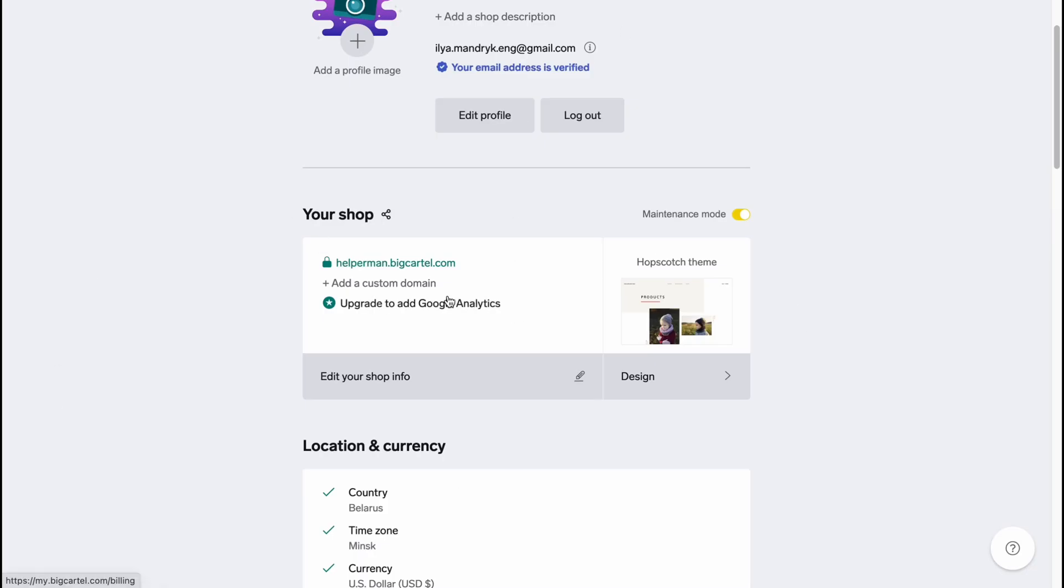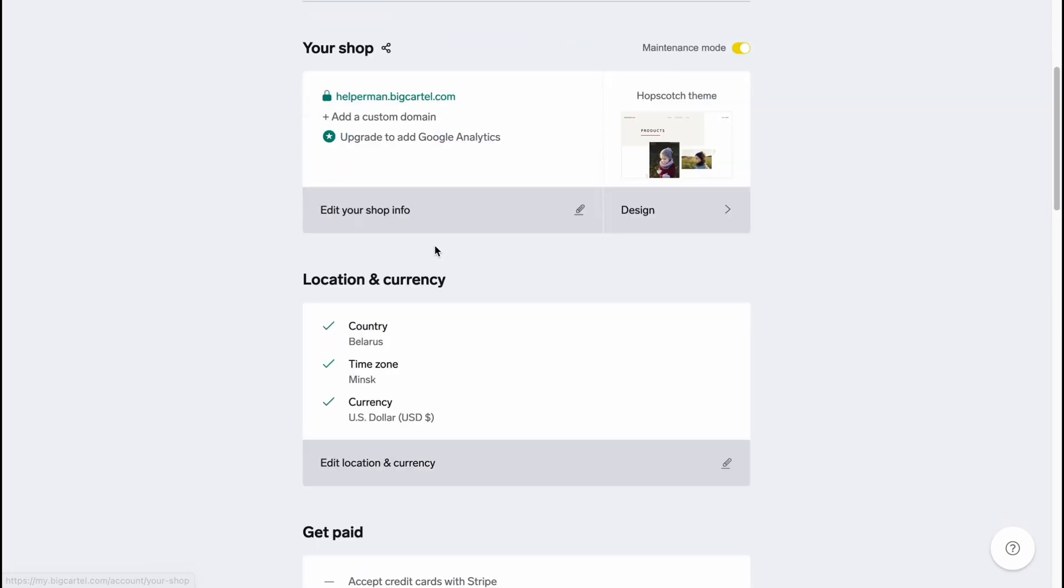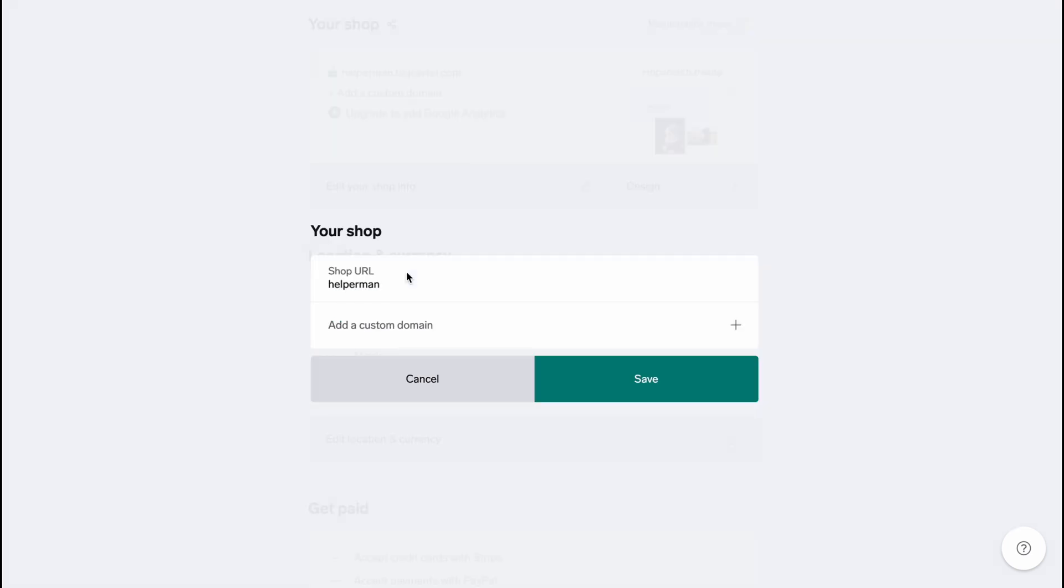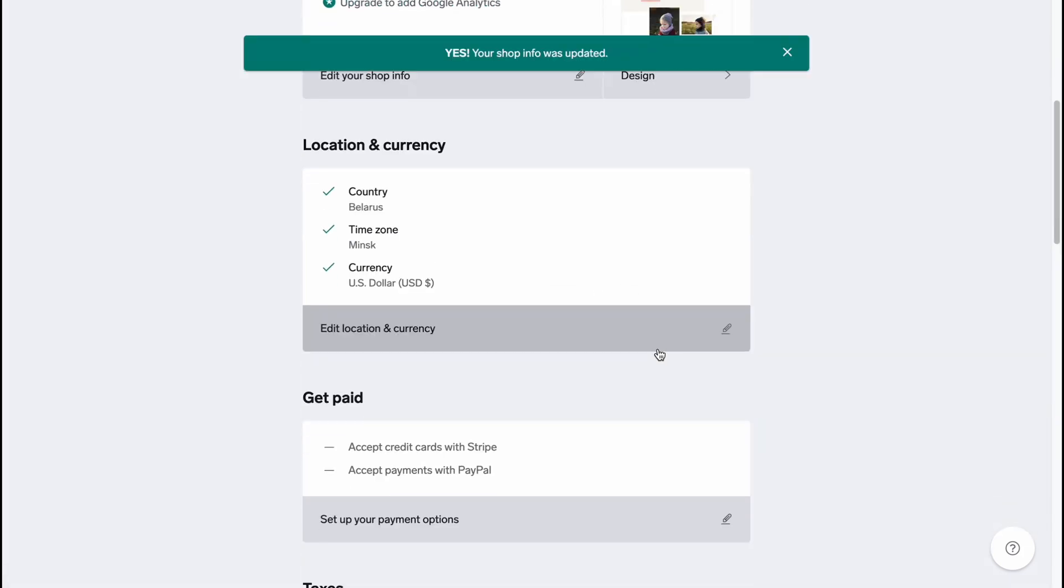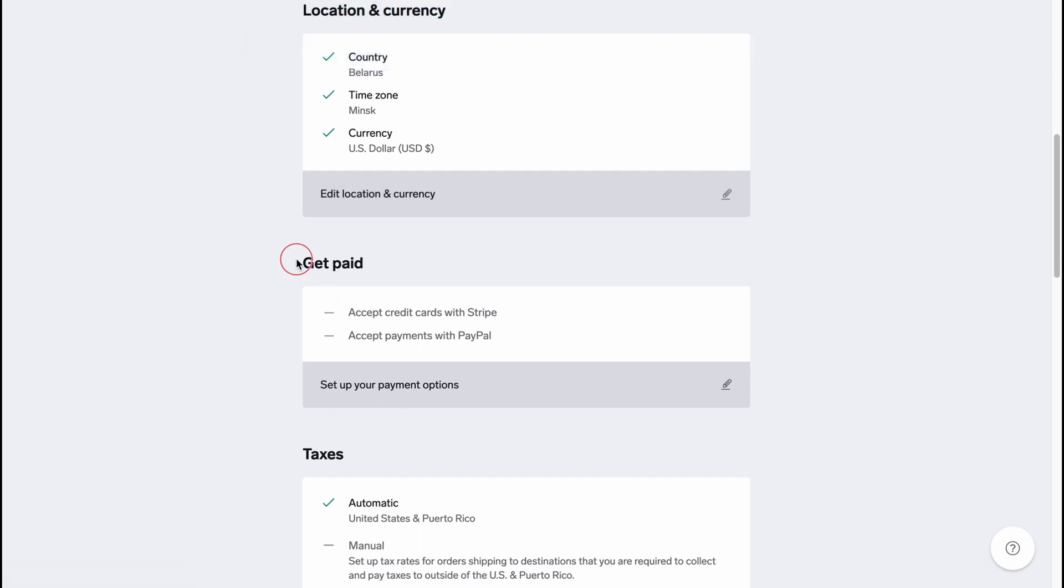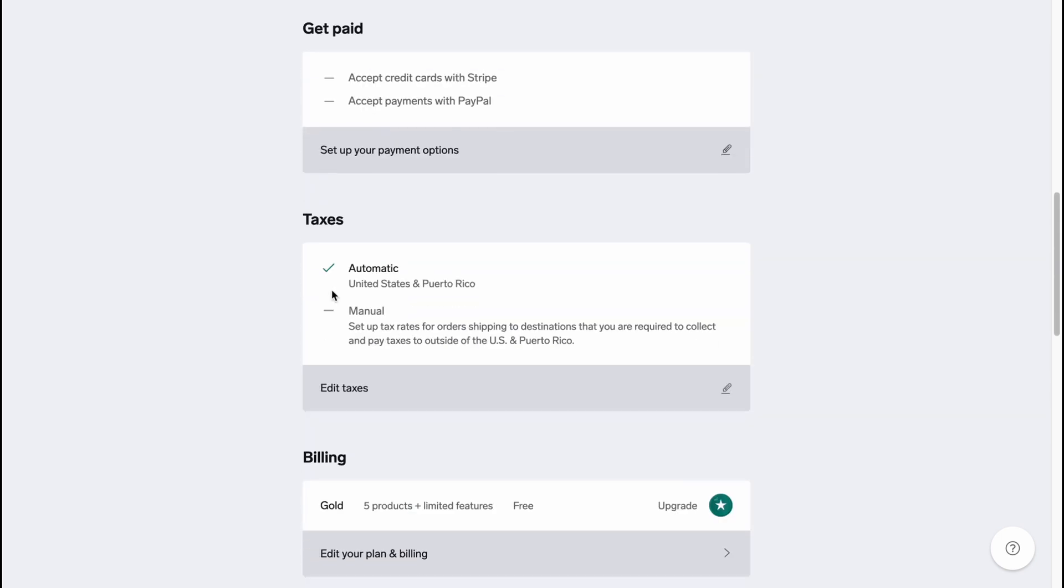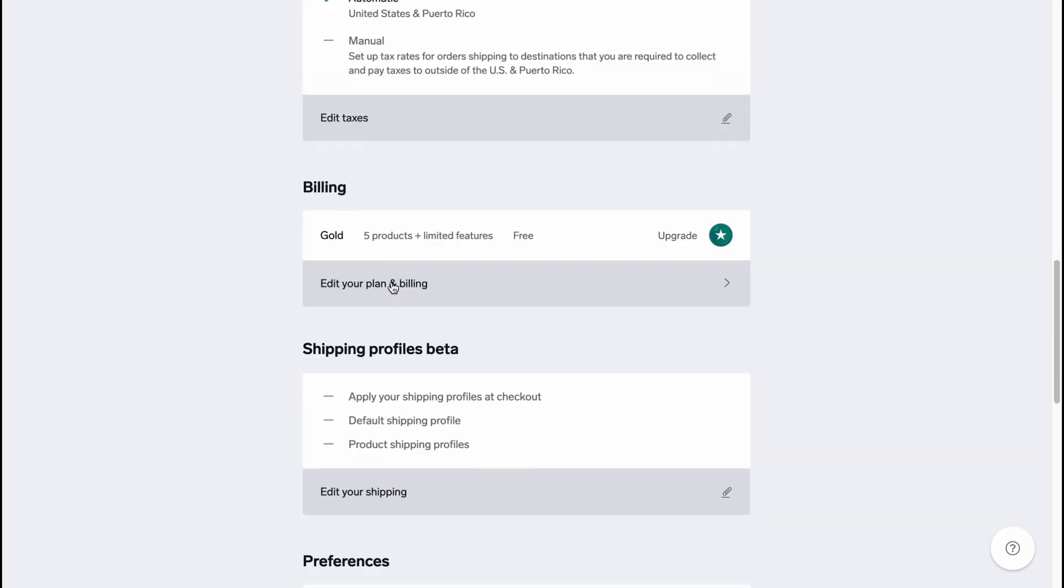We can also edit our Shop Info if it's necessary. If we'll come here we can change the shop URL and also we can add a custom domain from this page here, but it depends on you, on your purposes and so on. Also we can change the location and currency, change the Get Paid information - we can accept credit cards, use Stripe, accept payments with PayPal. And with the Taxes so we can add like automatic United States and Puerto Rico and so on.